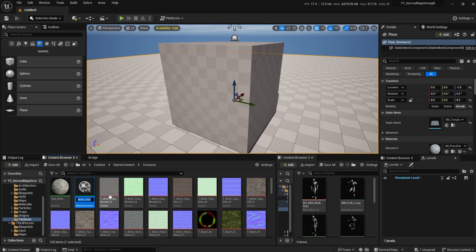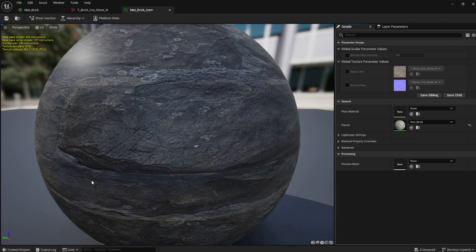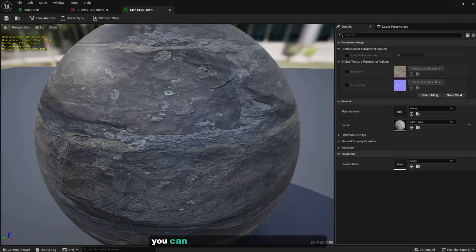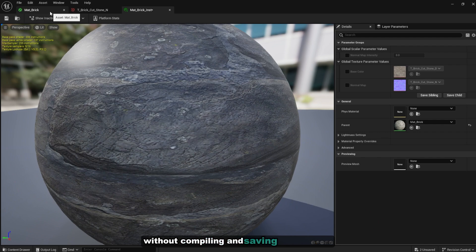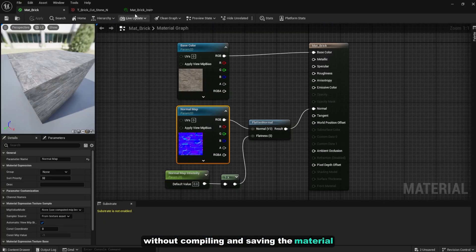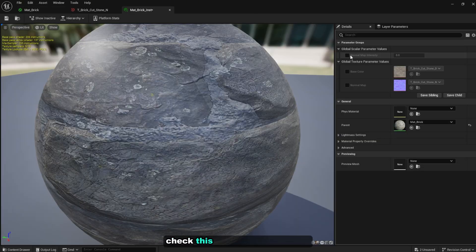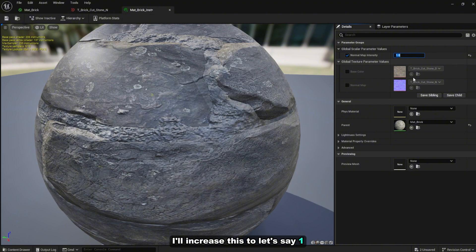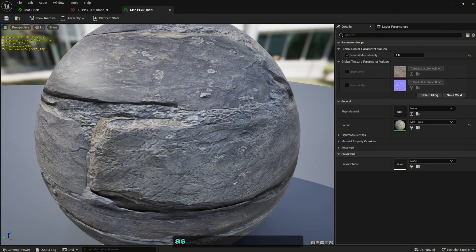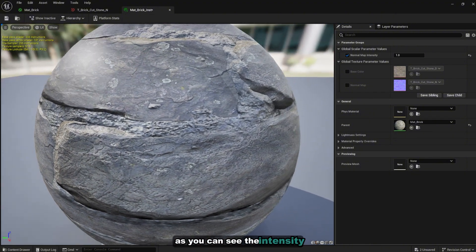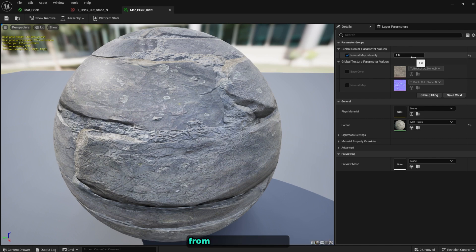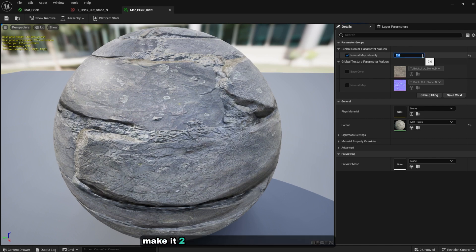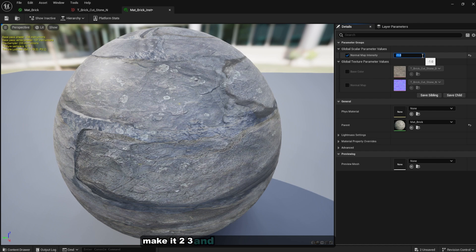Double click on it, you can see the difference in real time without compiling and saving the material. Check this normal map intensity, I'll increase this to let's say one. As you can see the intensity, the sharpness, and the detail is different from the previous one. Make it two, three.